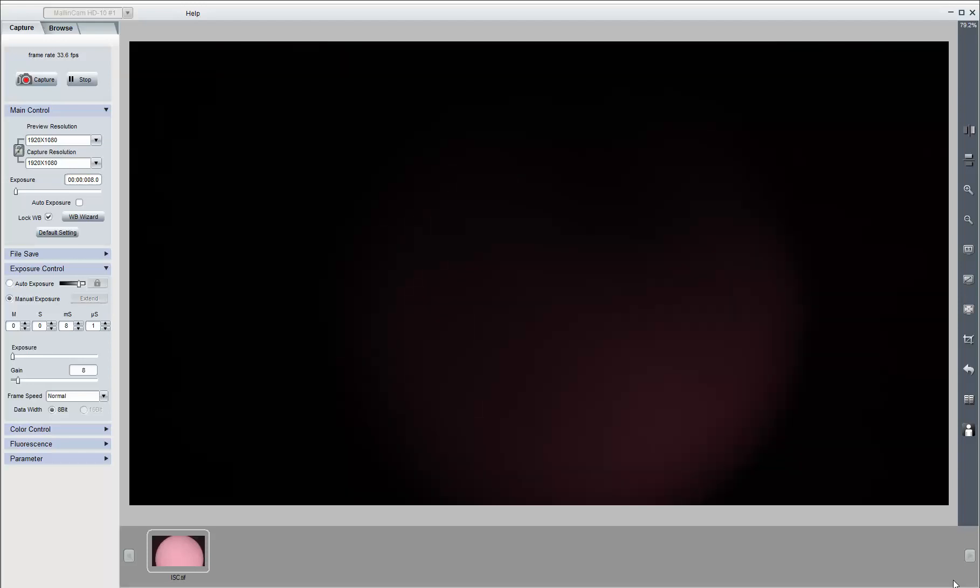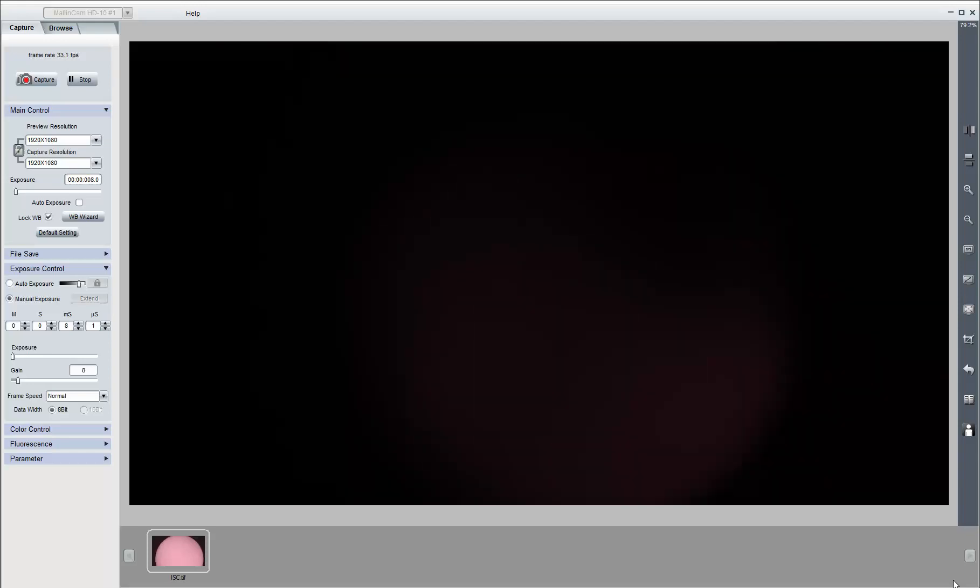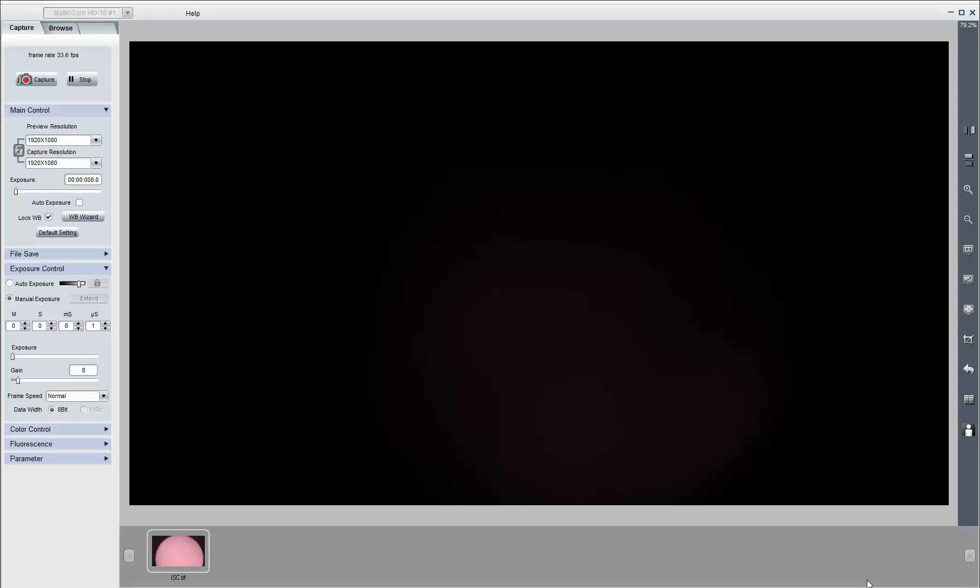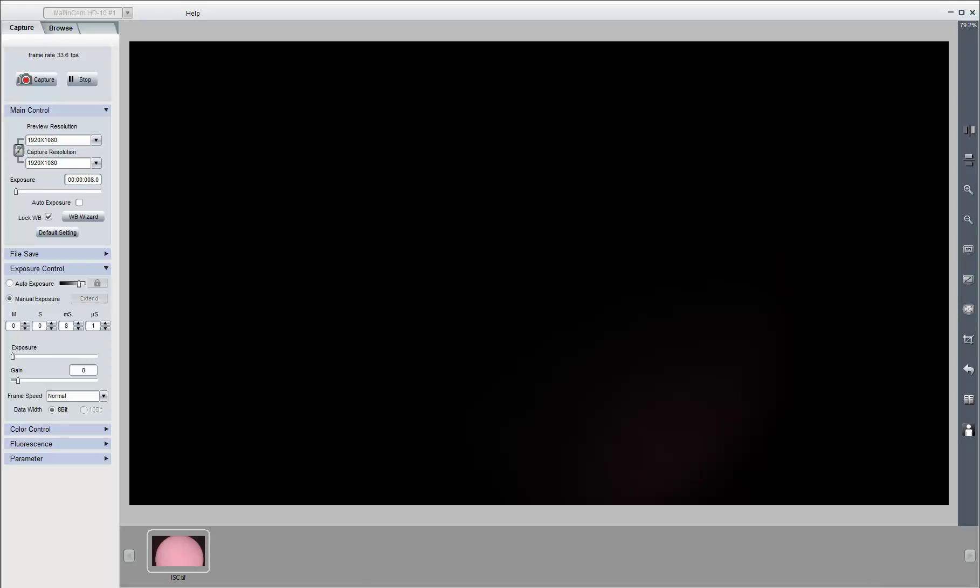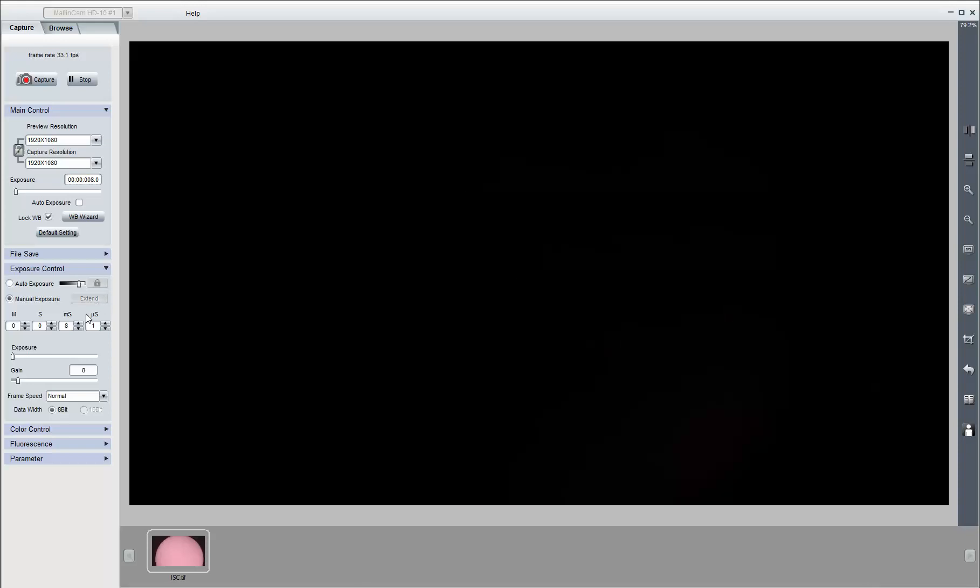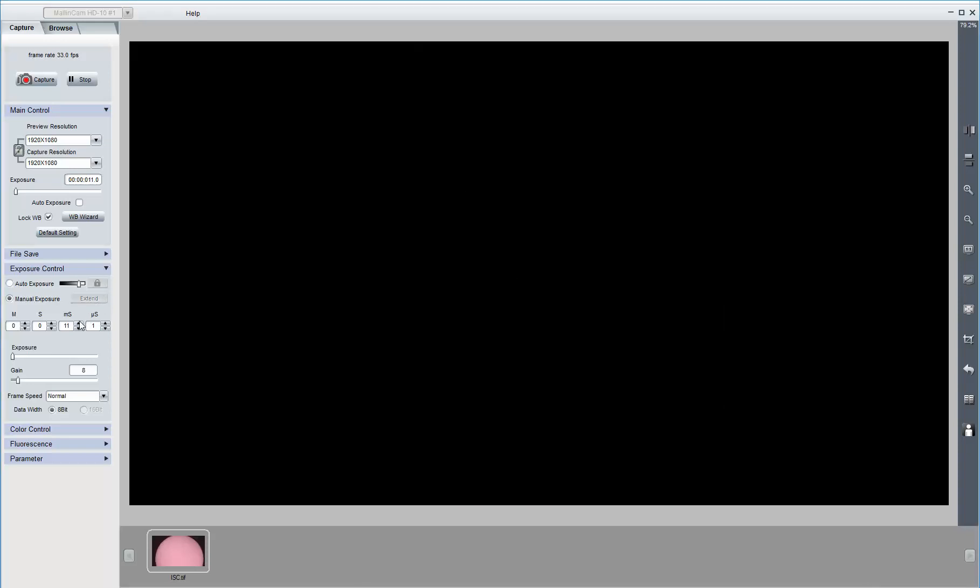Letting it run for now. Let me increase the exposure a hair to see if it can help with focusing. Nope. I think the cloud gods ate it. I am temporarily going to pause the recording.